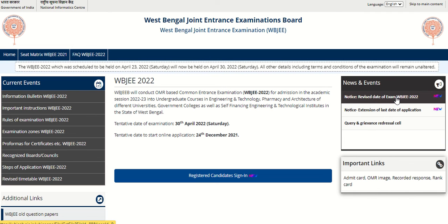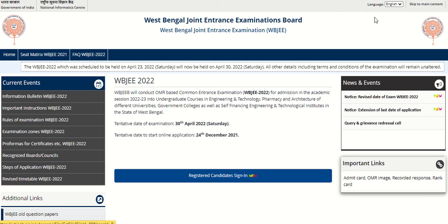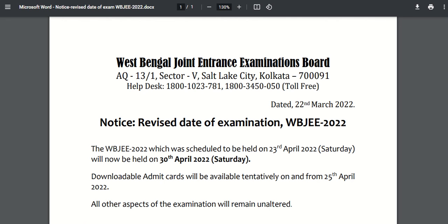You have to click on 'Revised Date of Exam WBJEE 2022' and the PDF will appear on the screen. Here the revised exam date has been mentioned, that is 30th April 2022.